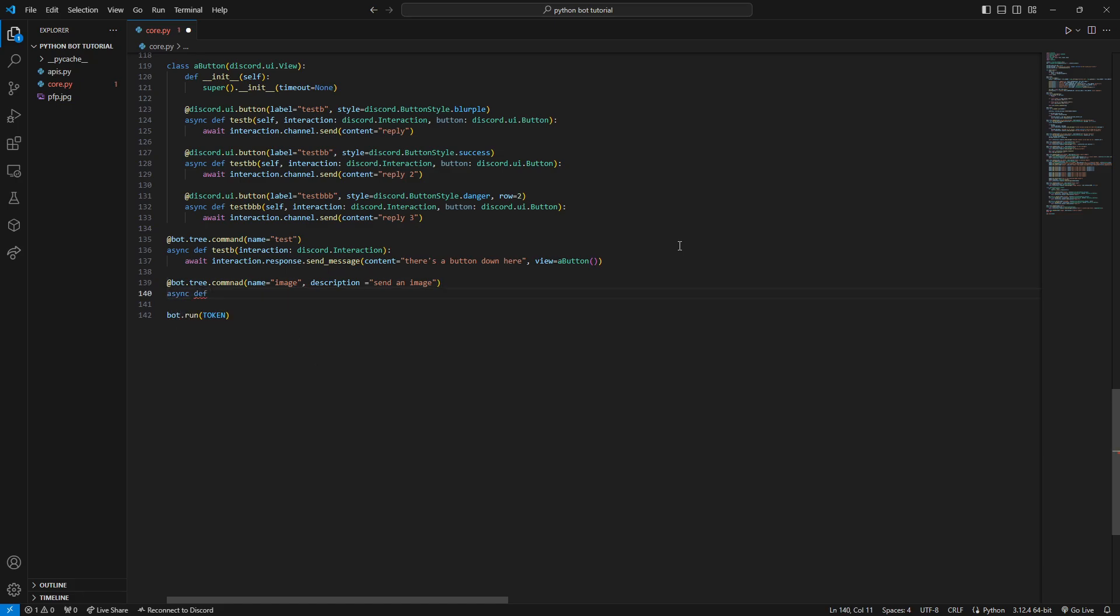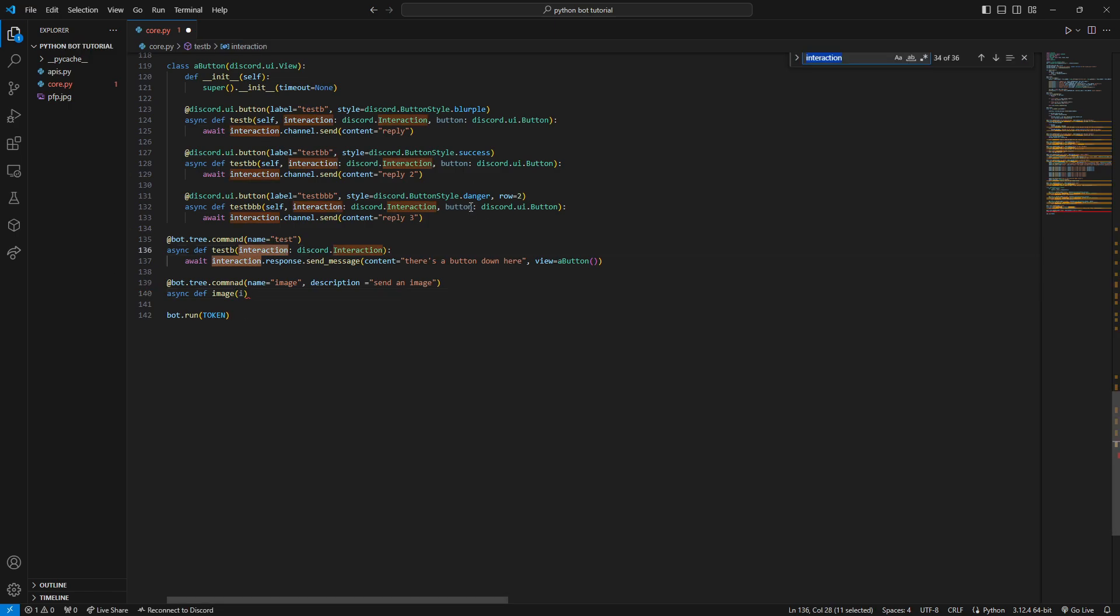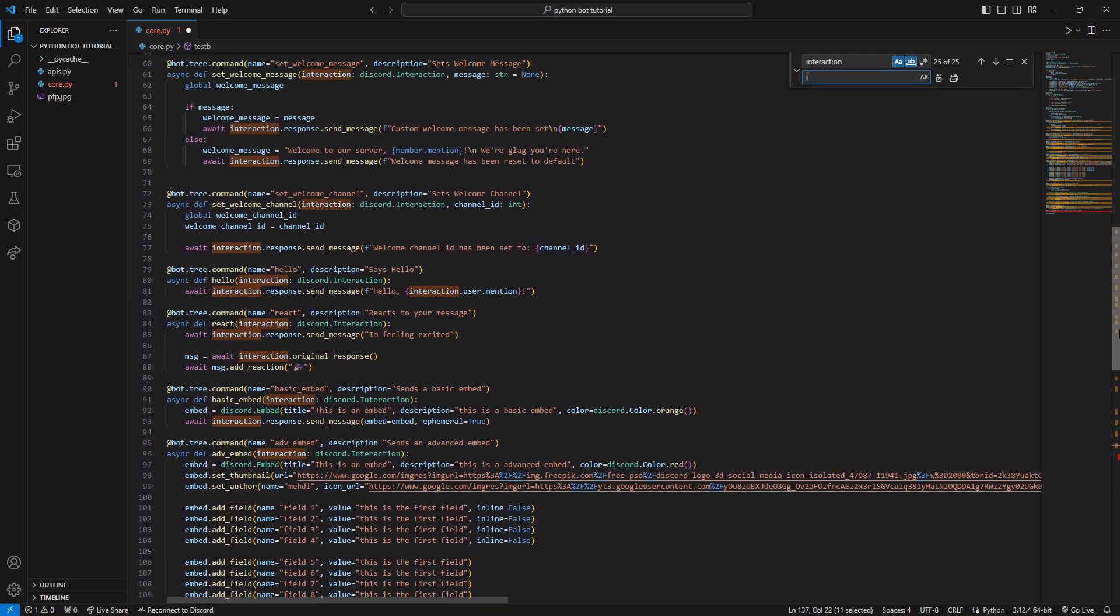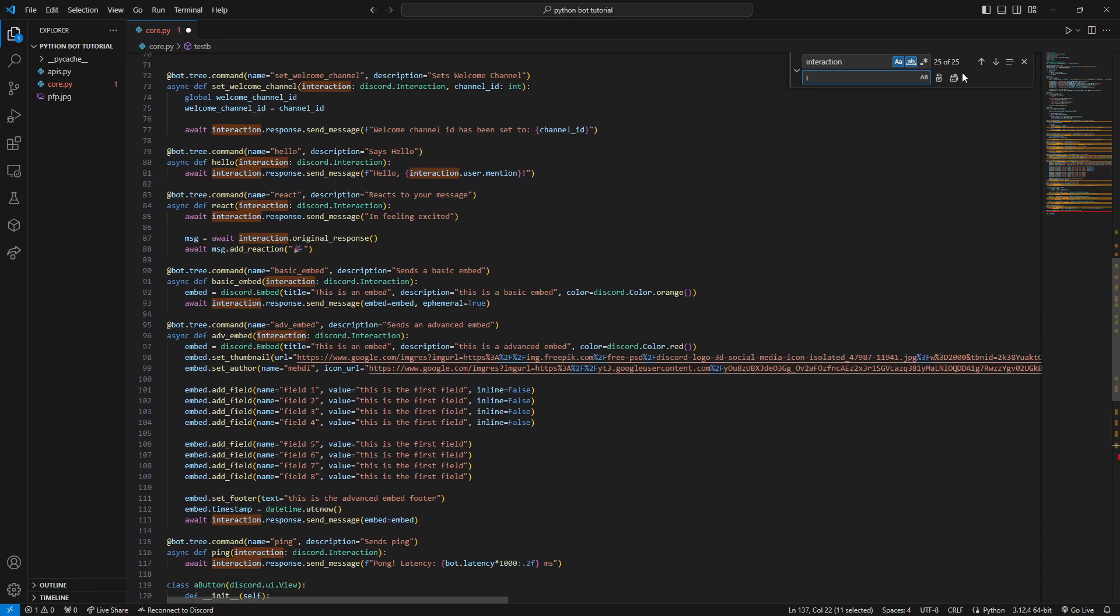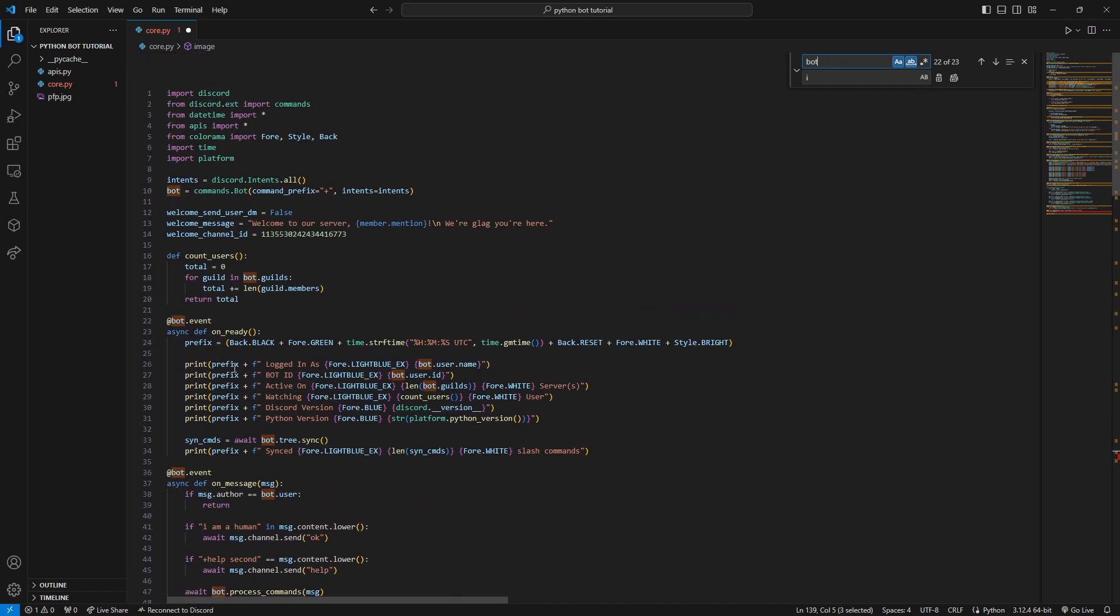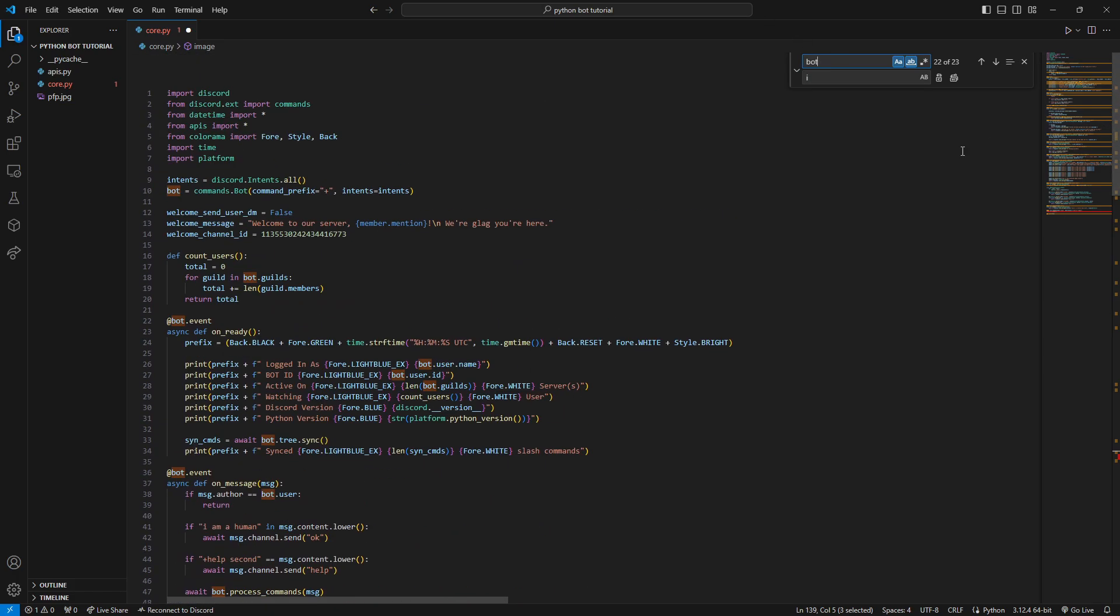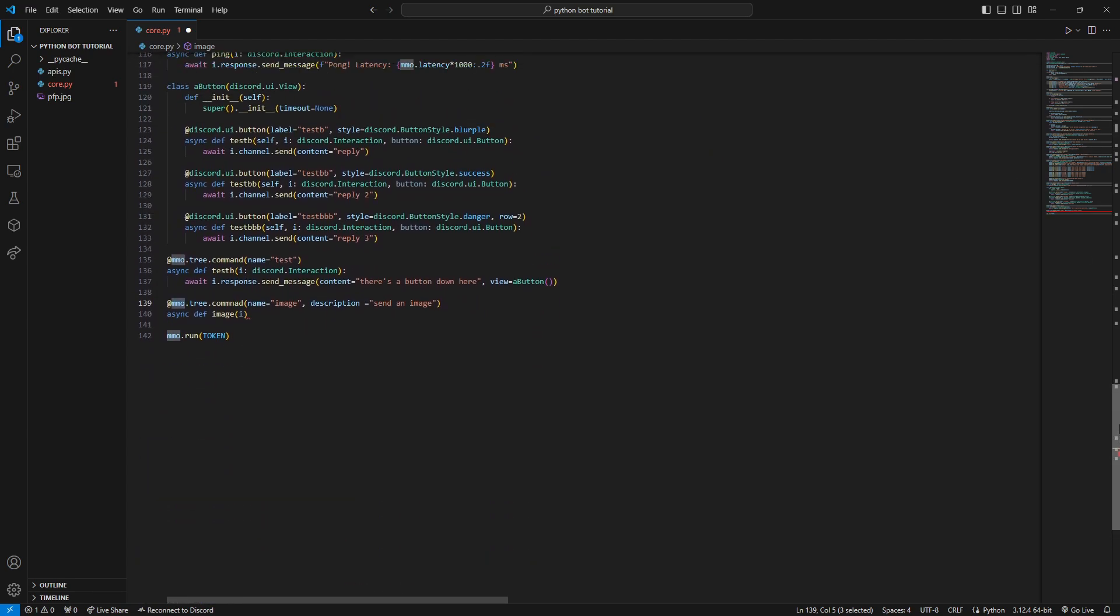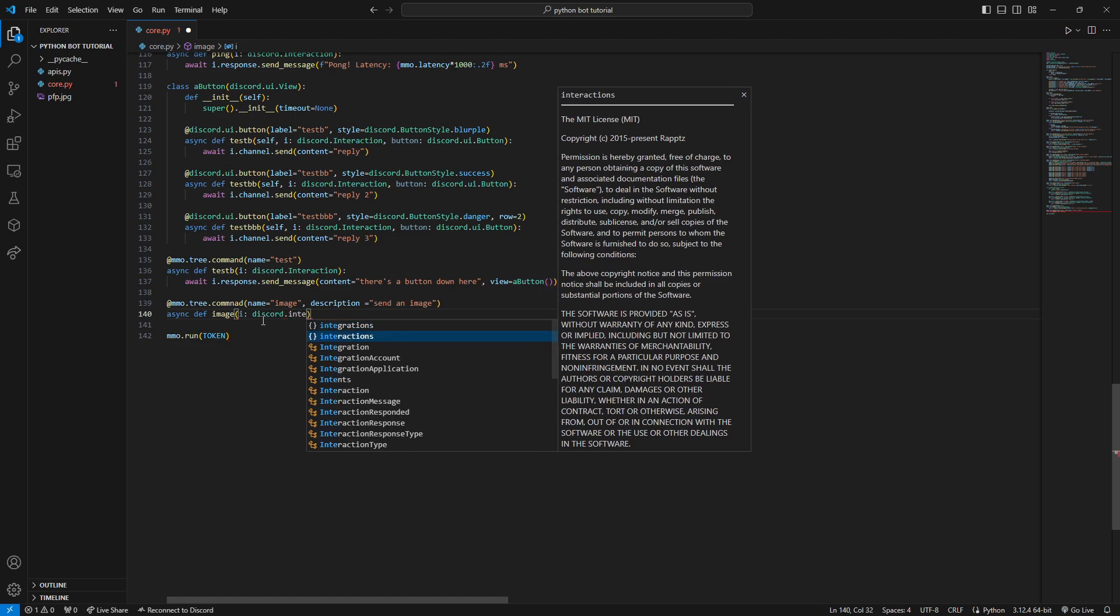So async def image, interaction - or you know what, to simplify things, we'll just replace this interaction everywhere with 'I'. Let's double check... yeah, we'll just change it to 'I' - that will simplify a lot of stuff. You can change it to whatever you want to call it. For this tutorial we'll call it 'MMO', just to keep stuff customized and matching. Anyway, we'll come back here - discord.Interaction, we can't simplify these.